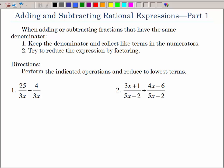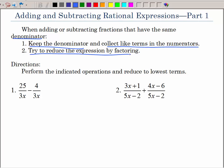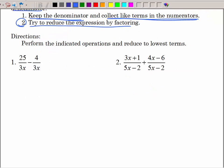In this video we will be adding and subtracting rational expressions with the same denominator. Rational expressions is just a fancy way of saying adding fractions. When you add or subtract fractions that have the same denominator, all you have to do is keep that same denominator, collect like terms in the numerator, and then see if you can reduce that expression by factoring and canceling common factors. Let's look at the directions: perform the indicated operations and reduce to lowest terms.